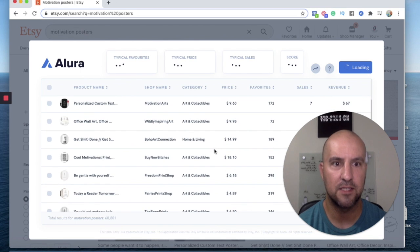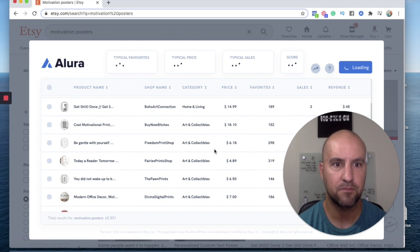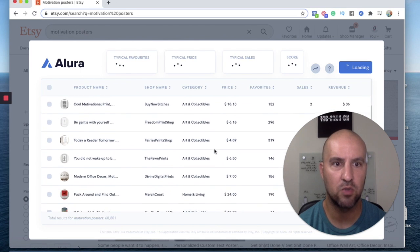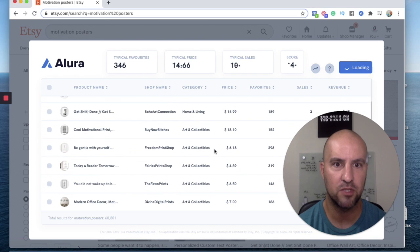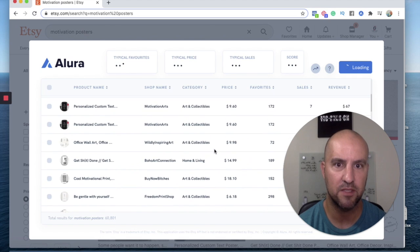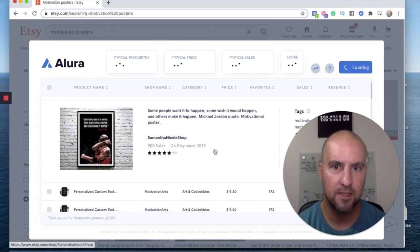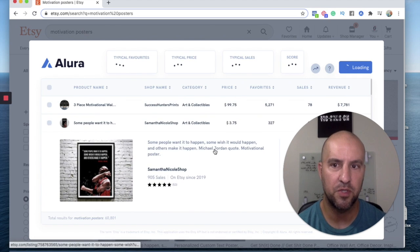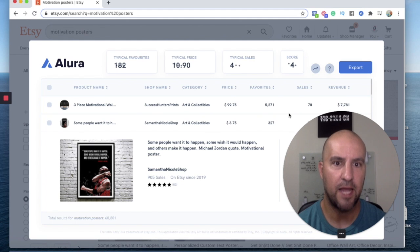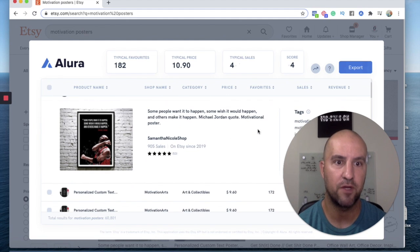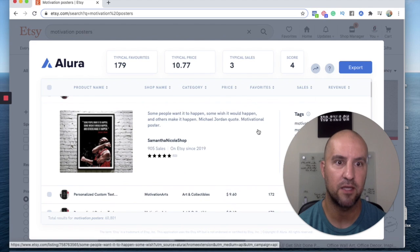So there's a lot of demand for a lot of these listings are making anywhere from, you can scroll through here and sort by revenue. You can sort by favorites, you can sort by price, however you want to do it. You can click right into the listing and go to the listing itself and go to the shop and kind of see what else they're selling.